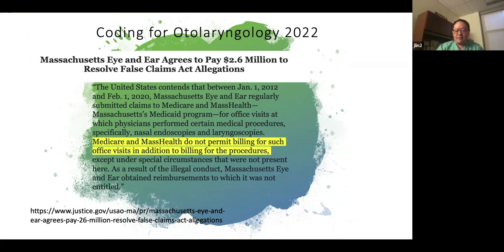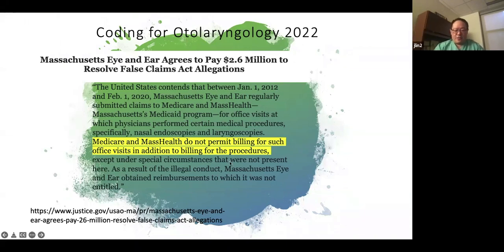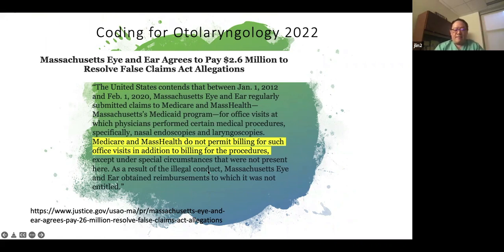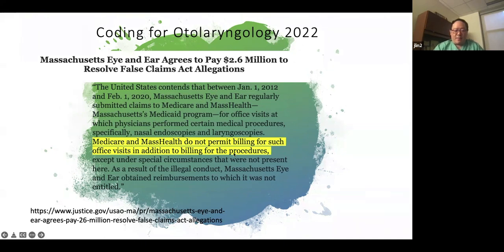One way to protect yourself: use separate, specific diagnosis codes. If you see a patient for chronic otitis media but also remove truly impacted cerumen that was impeding your ability to evaluate the ear, don't list only chronic otitis media — separately document cerumen impaction as the indication for that procedure. Having distinct ICD-10 codes for each service on the same visit helps justify billing both an E/M and a procedure. This diagnosis specificity may have been a factor in billing compliance cases where providers used a single broad code to justify multiple services.